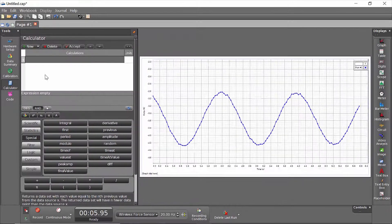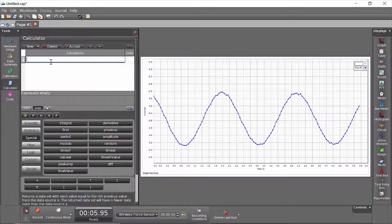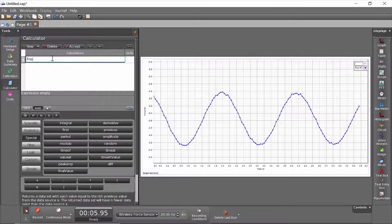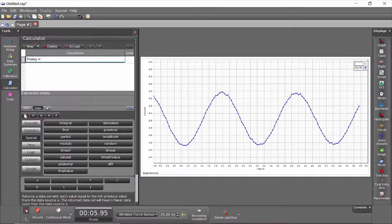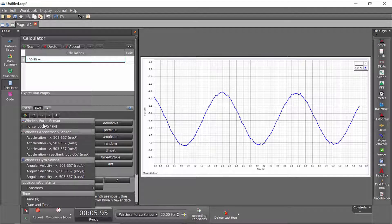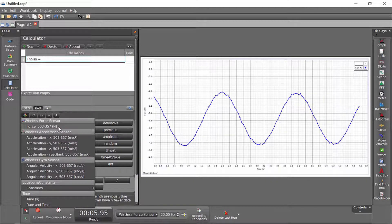I'll open the calculator and I'll create a new calculation. I'll call it fNoisy, and that's going to be equal to the input from the force sensor.